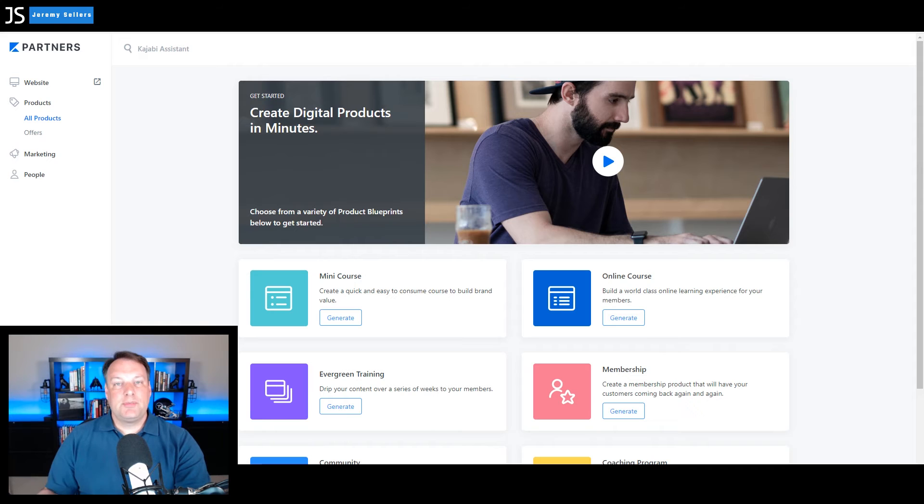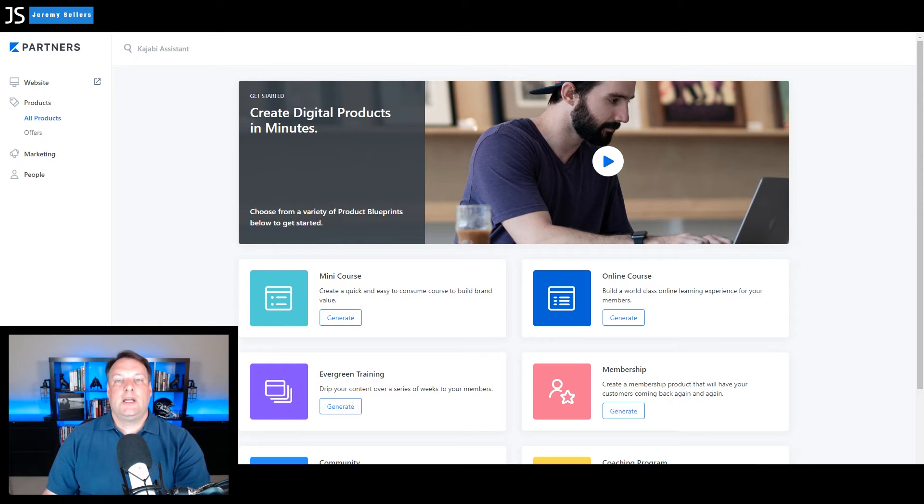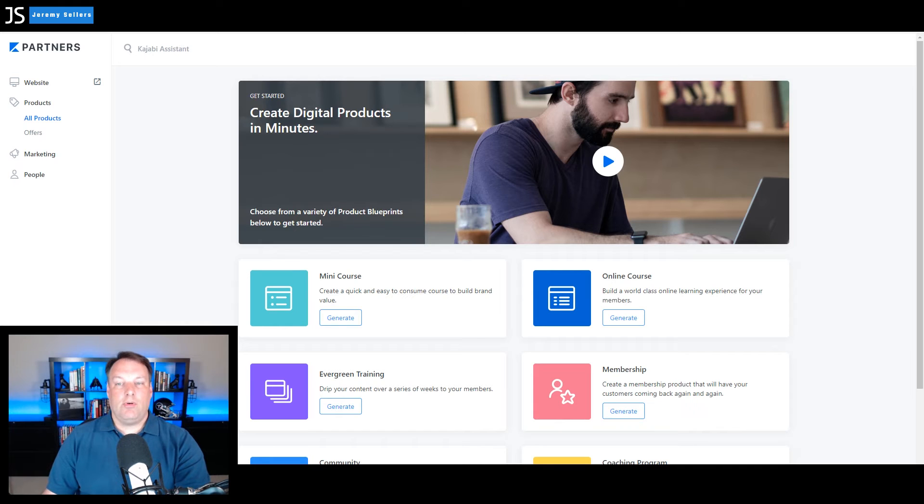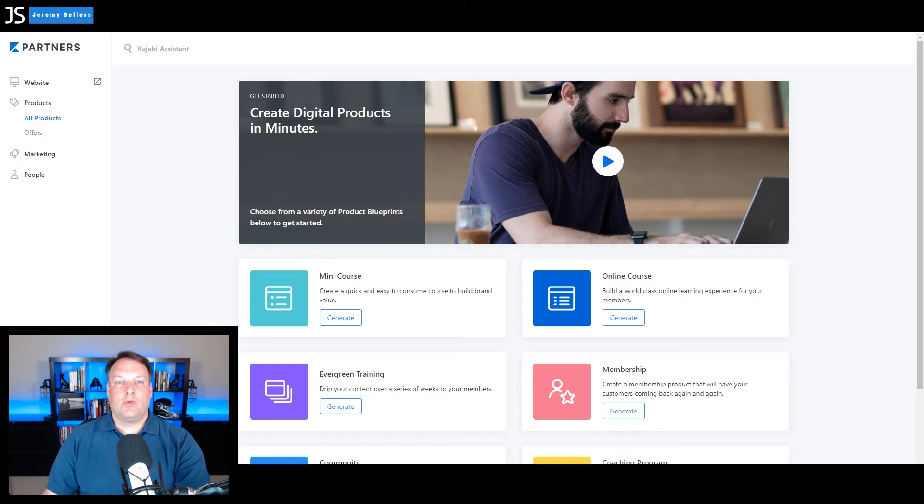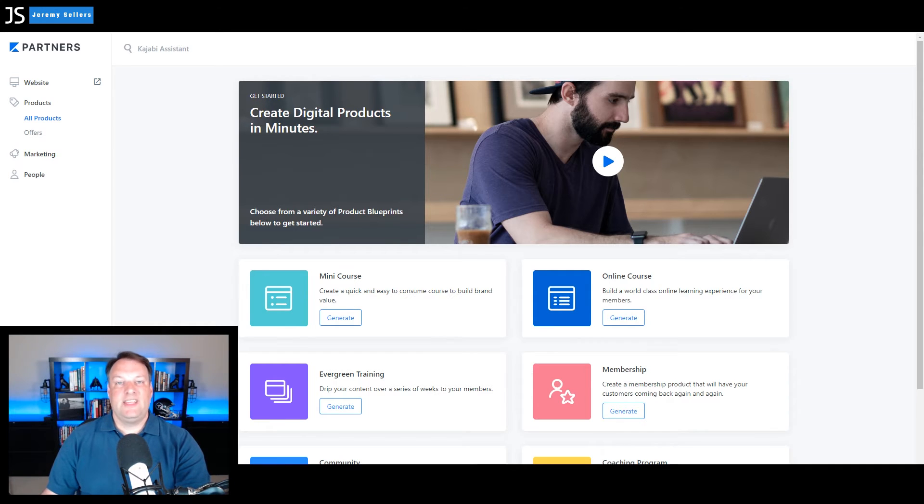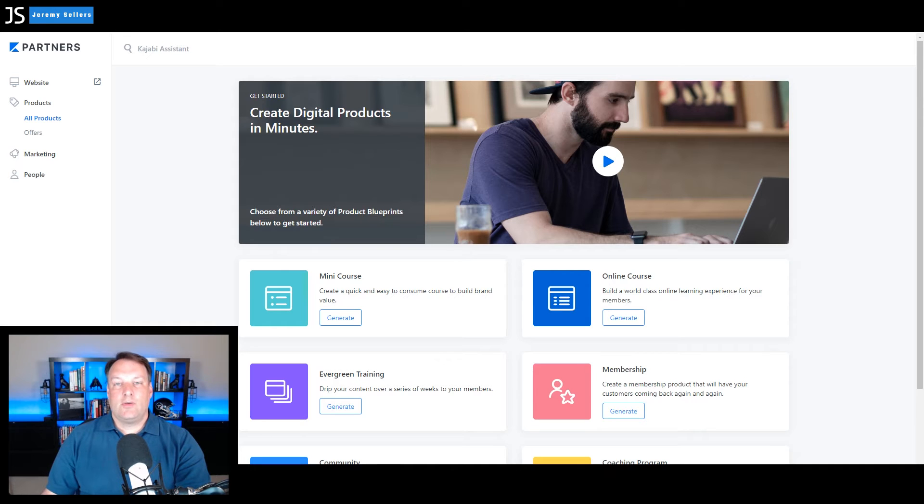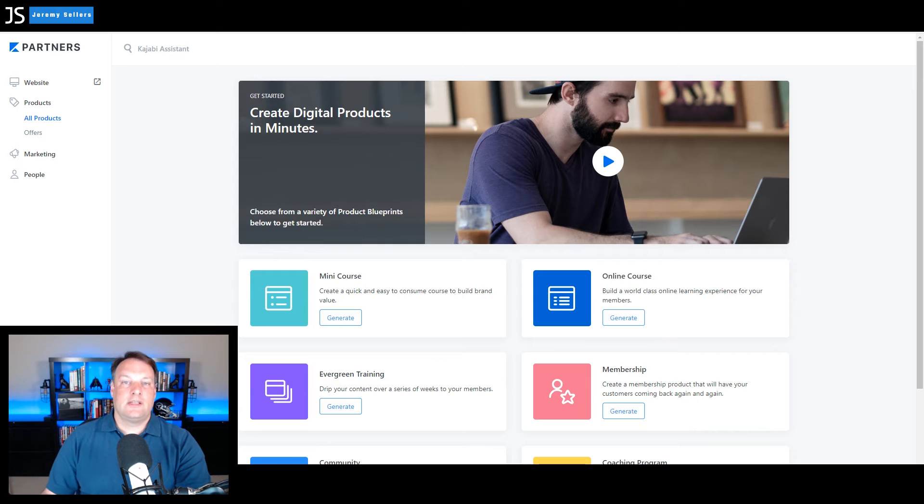But in this episode we're going to be talking about another online product that you can build and offer to your customers. It's a coaching program. And this is a standalone product or you can use it as an upsell from your basic membership as like a VIP membership. And it's another way to increase your revenue and add value and content to your customer at the same time.